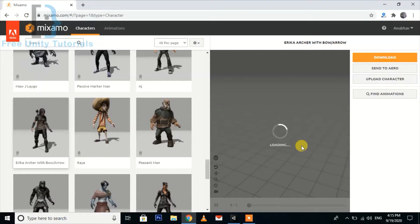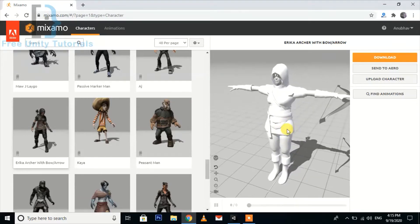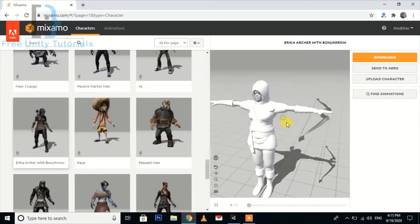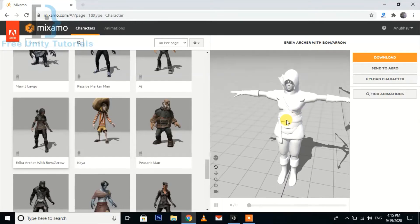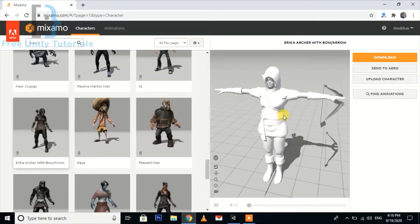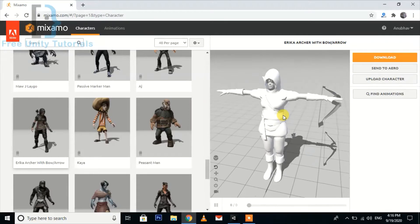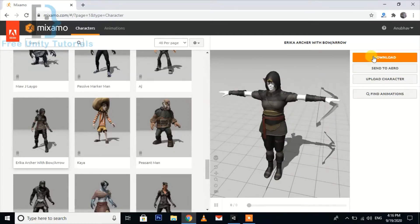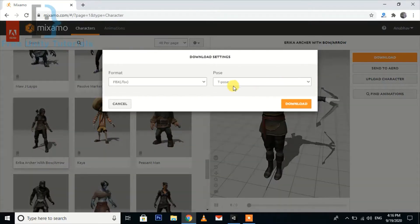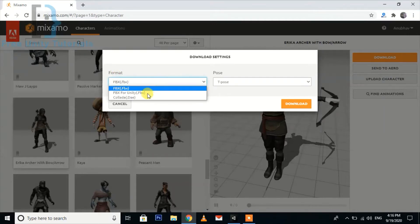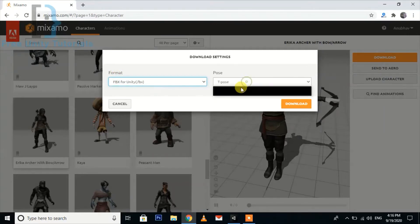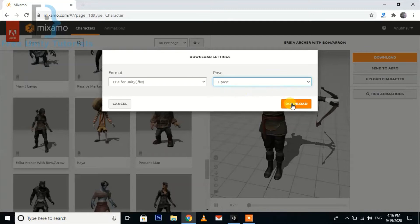The network is quite slow, that's why it's taking time to load. The character is there now, waiting for the textures to appear. Now we can hit the download button — select FBX for Unity, the keyframe code is good — and then hit the download button.